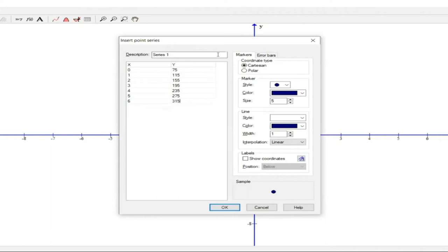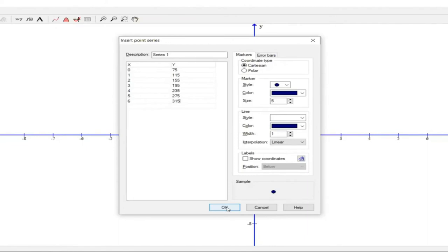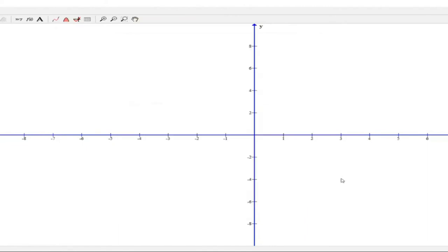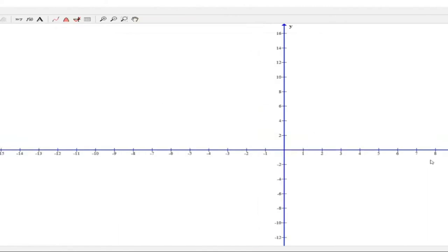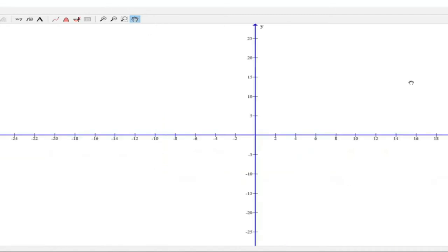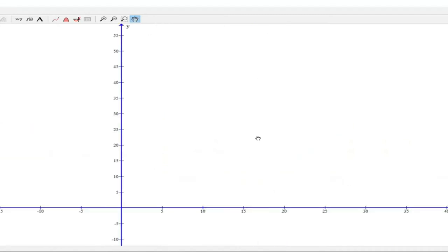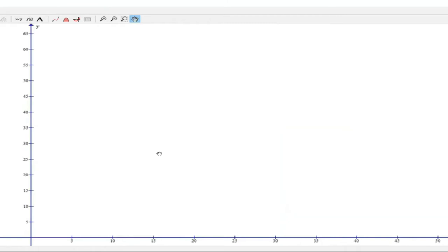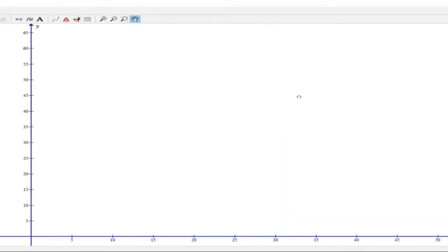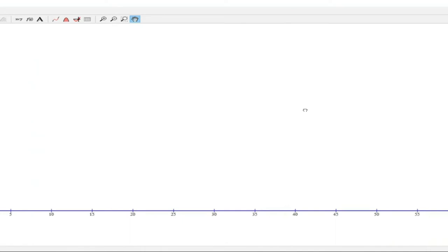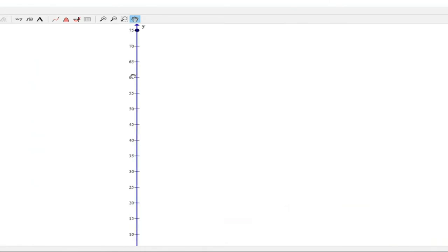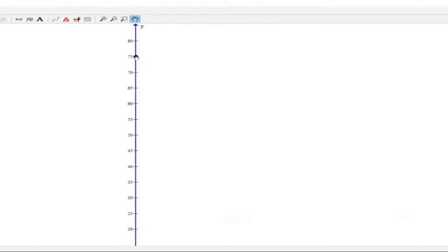After we fill out all of these, we need to fix the scale because these are big y values. So how are we going to fix this scale? Zero to 75.